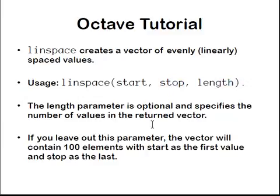This optional parameter specifies the number of values to be returned in the vector. If you leave this out, the default value is essentially 100. So let's have a look at that in Octave now.